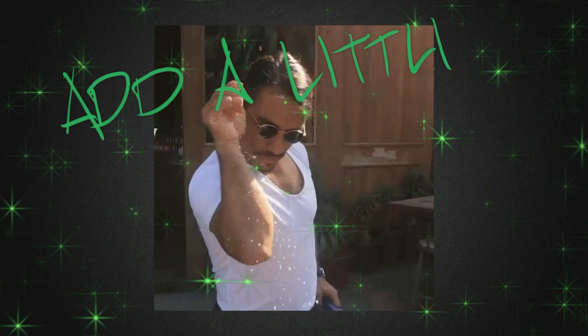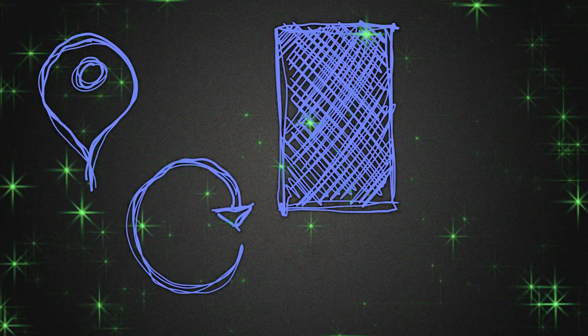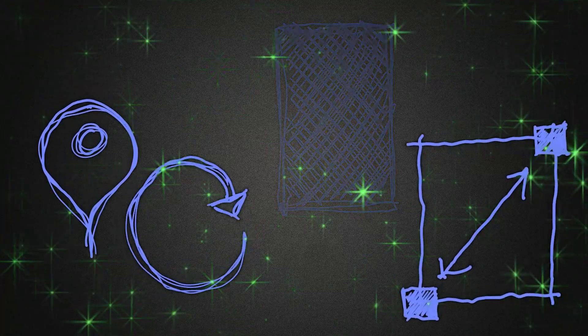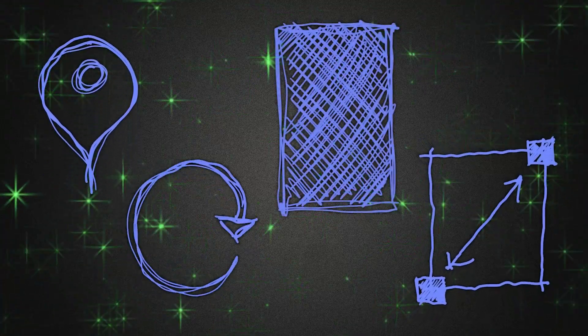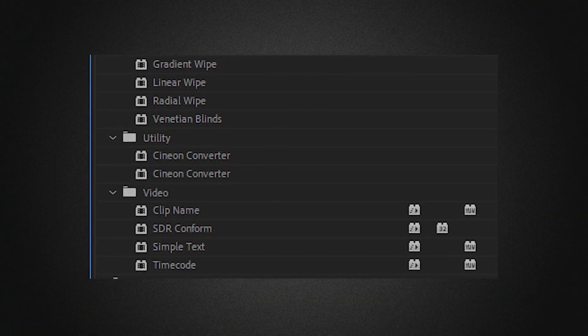Add a little razzle-dazzle: keyframe position, rotations, opacity, and scale to your liking so it feels dynamic. Other effects work just as well.